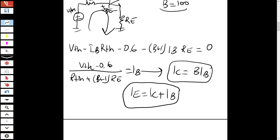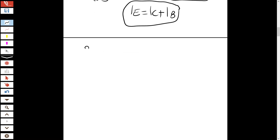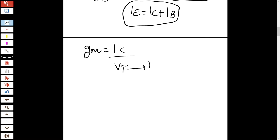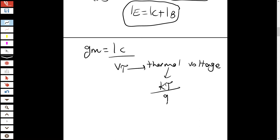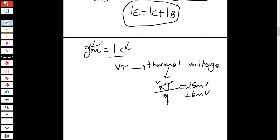To move to AC analysis, the important parameter is g_m = I_C / V_T, where V_T is the thermal voltage calculated as kT/q — k is Boltzmann's constant, T is temperature, and q is charge. At room temperature its value is about 25 to 26 millivolts. We just calculated I_C, so we can now find g_m.